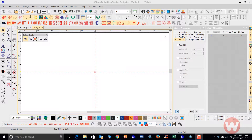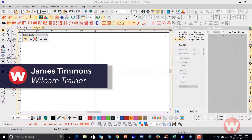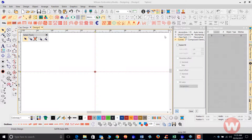Hello and welcome to Wilcom's video short series for Embroidery Studio E 4.0. Today, I'm going to show you how to create a 3D warp effect image in the designing package of Embroidery Studio E 4.0.